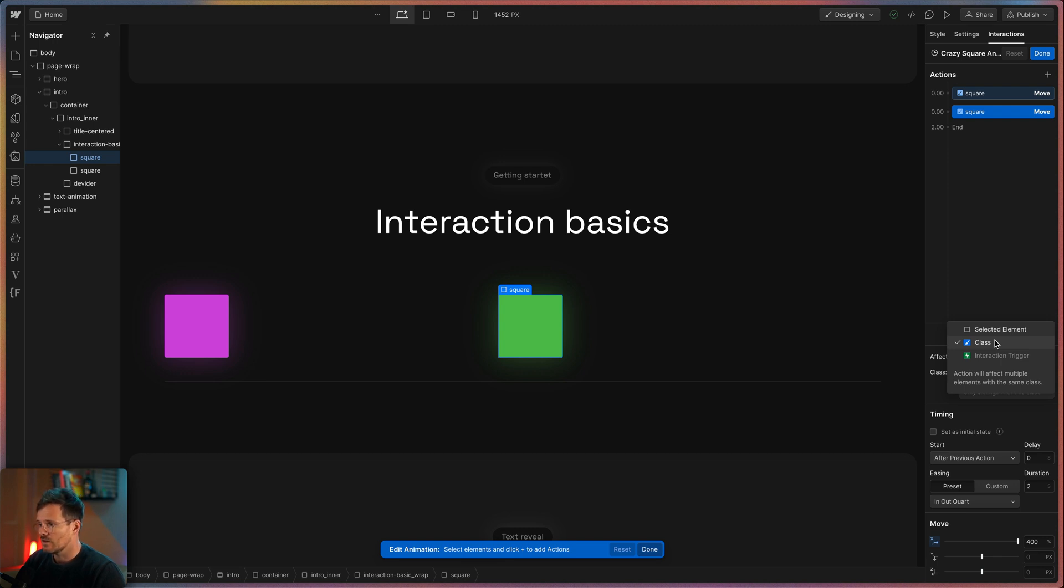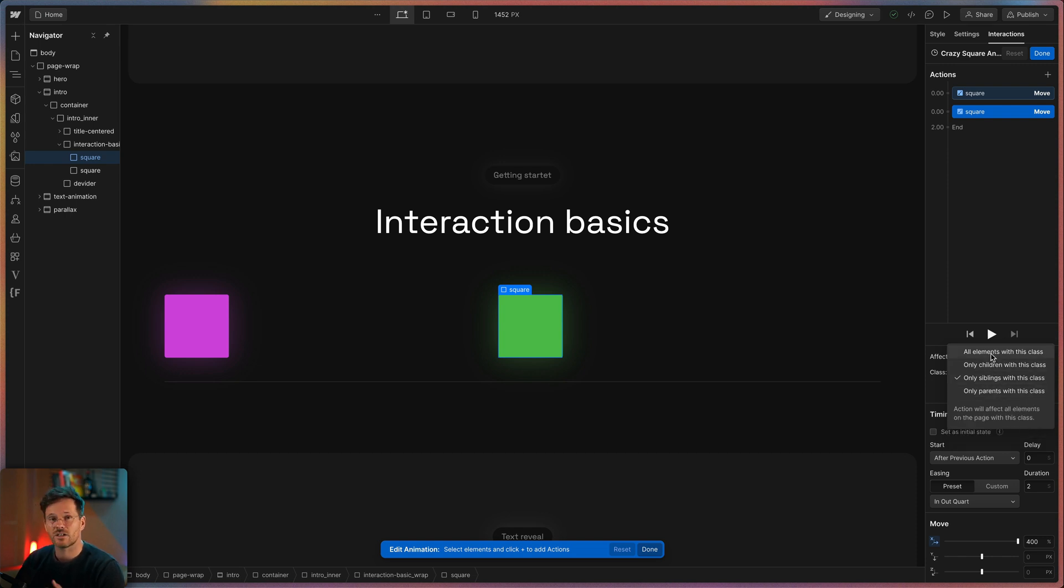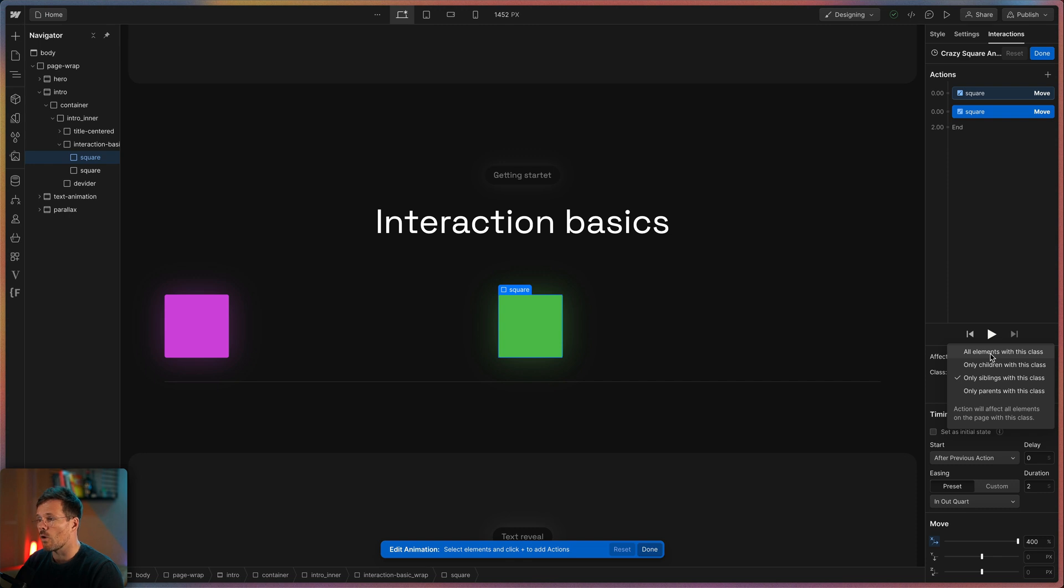And here you can choose between different options. To understand them you need to know that the options are about the hierarchy in the HTML document. All elements with this class means if I click on the violet square all green squares will animate it at the same time.